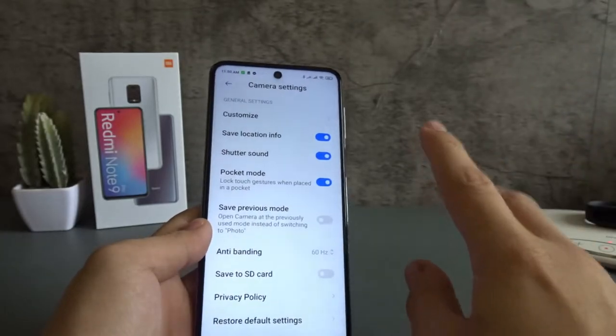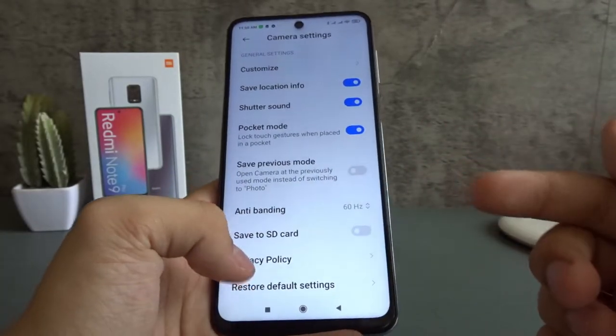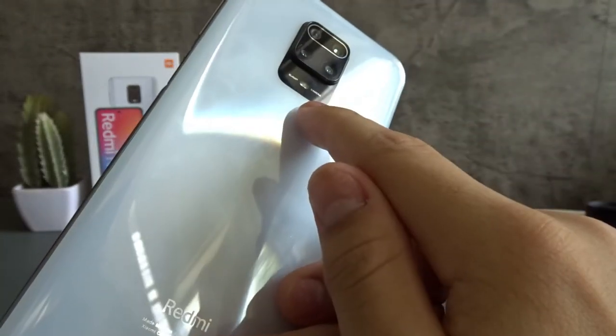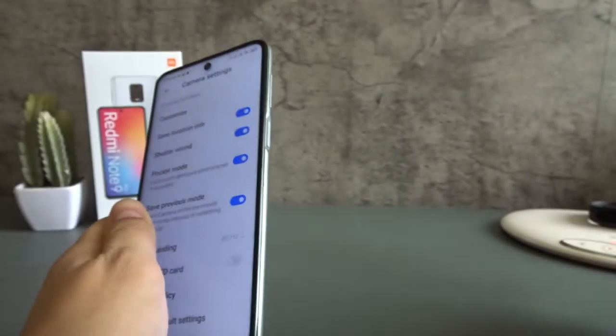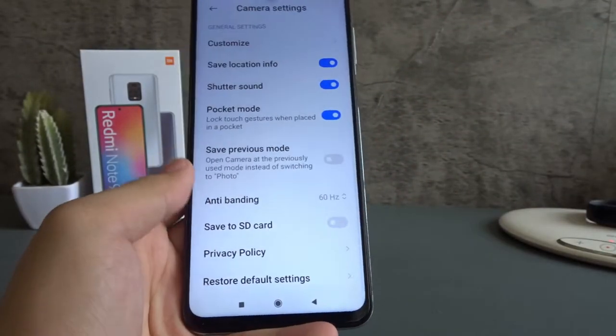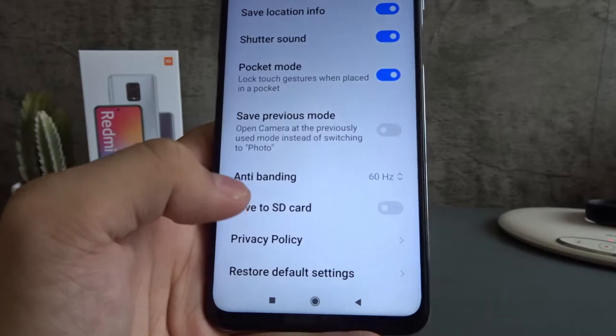And the last tip I want to give before recording a time-lapse is don't use your phone's flashlight, use a desk lamp instead, and use a tripod. So let me show you what I mean.